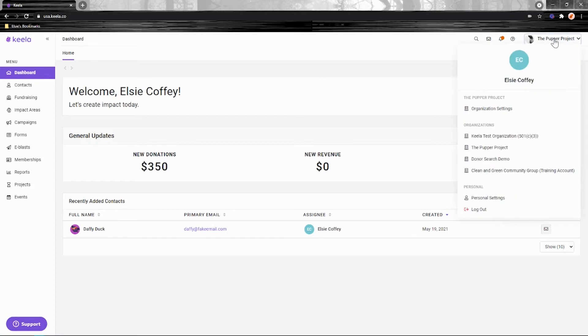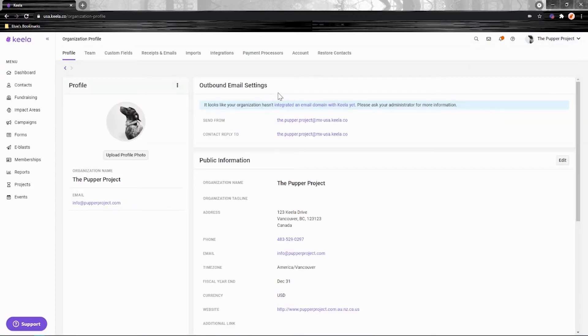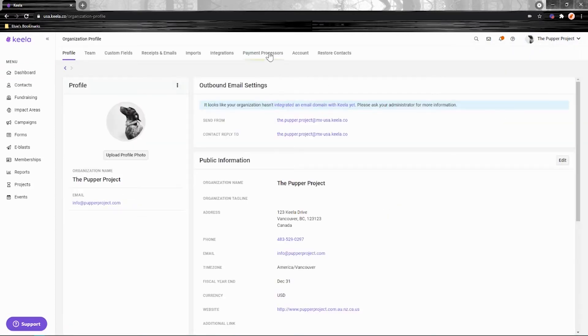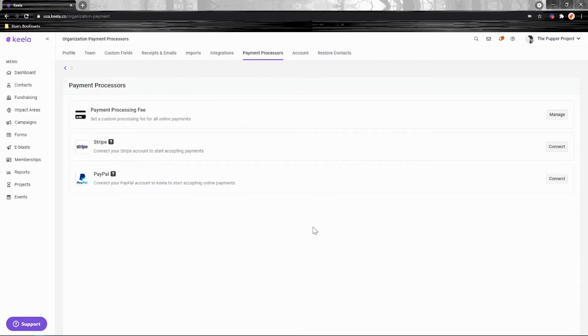As an administrator on your account you'll need to access the organization settings and head to the payment processes tab here.